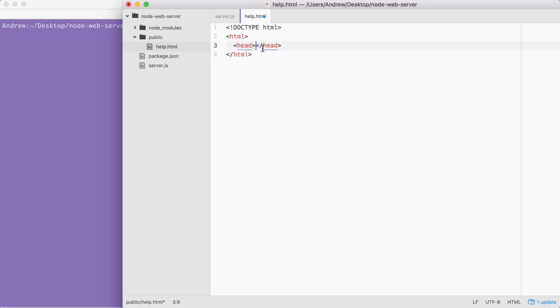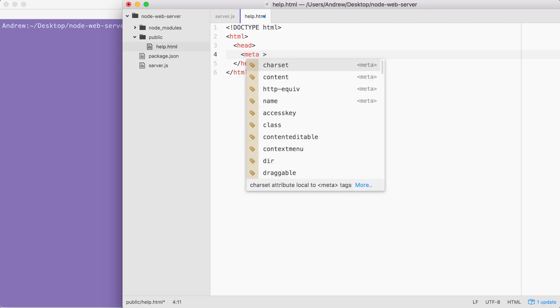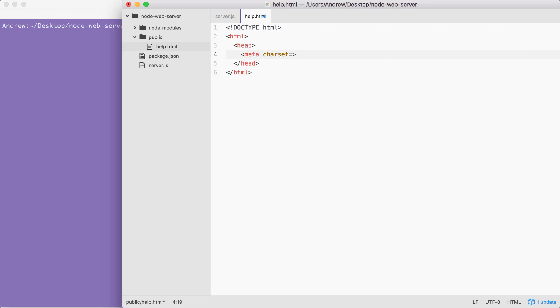Inside of head, we're going to provide two pieces of info. First up, we have to set up the charset, which lets the browser know how to render our characters. Here, we're going to go ahead and set meta. And on meta, we're going to set the charset property using equals and inside of quotes, providing the value UTF-8.